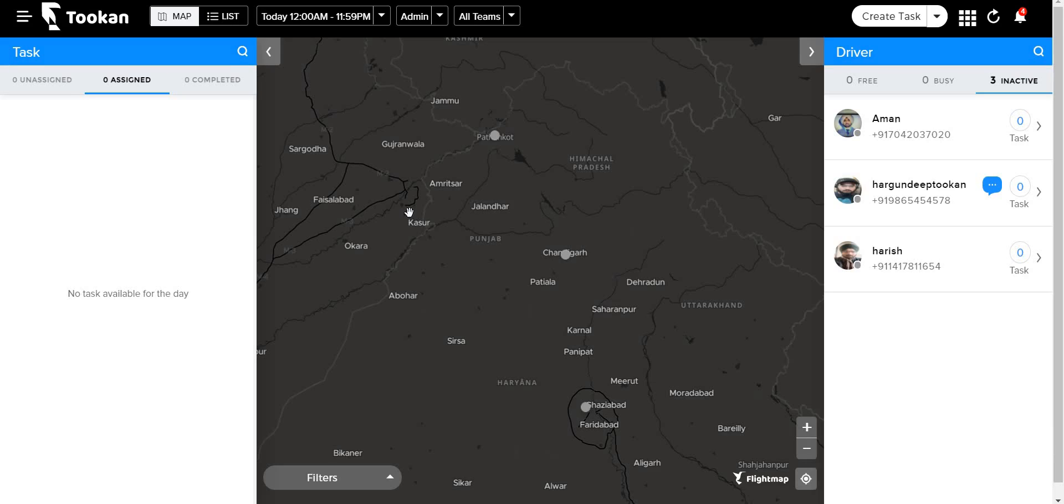Hello, today I'm going to demonstrate the delay start time setting in the Tookan platform. This functionality is used to show the delay time for a particular task. It will show you by how many minutes the task is being delayed.